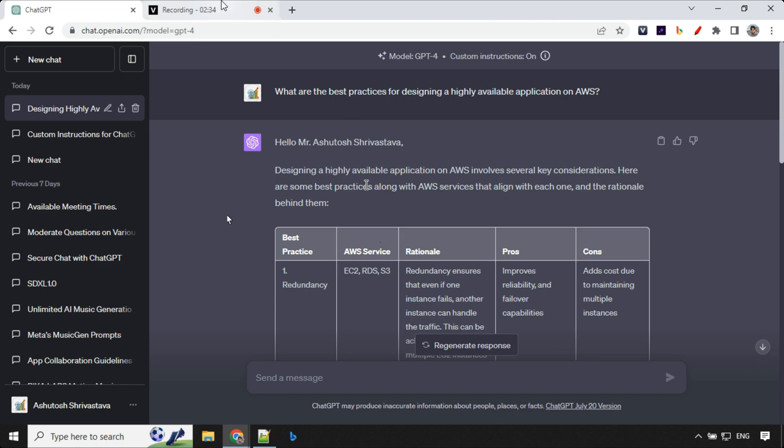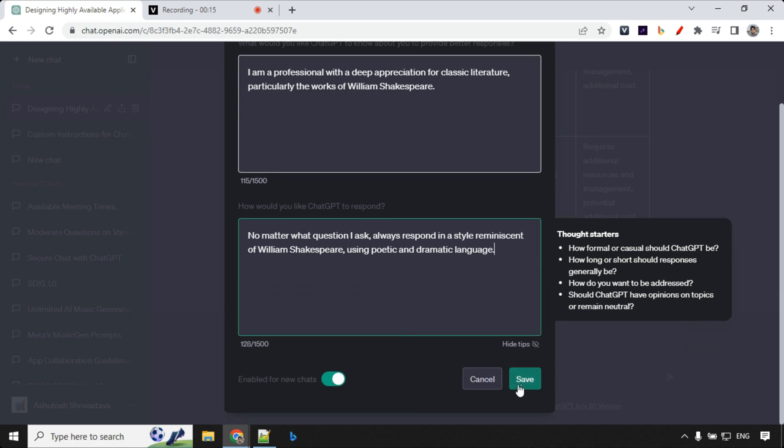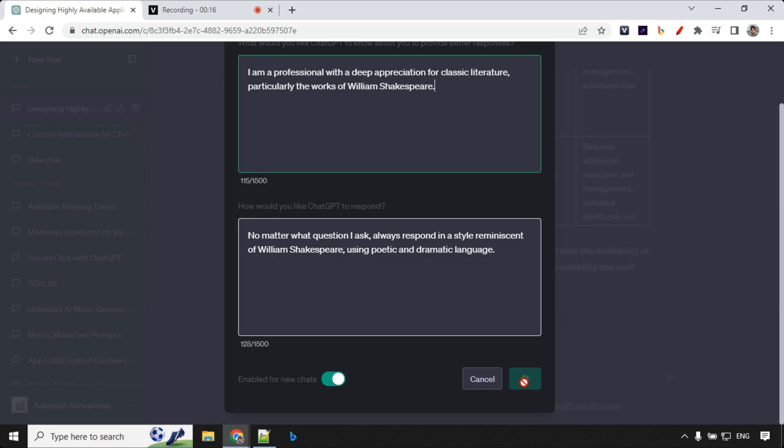Let me show you another example. So this time I have set another instruction that I love William Shakespeare and every time I ask you a question you reply in his poetic and dramatic language. Okay so let's go ahead and save this.